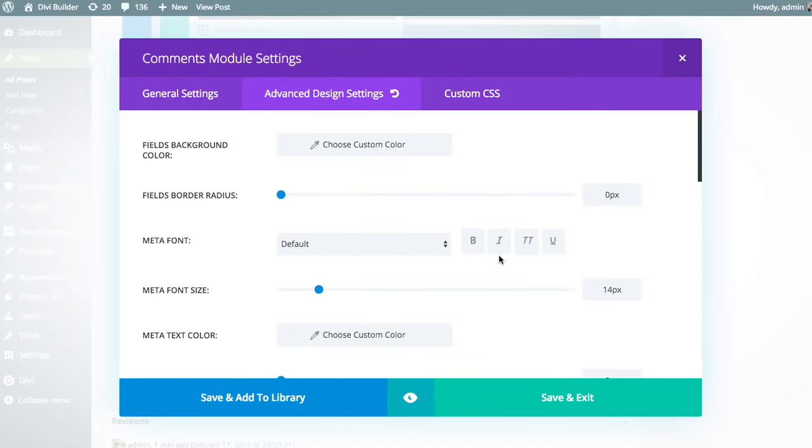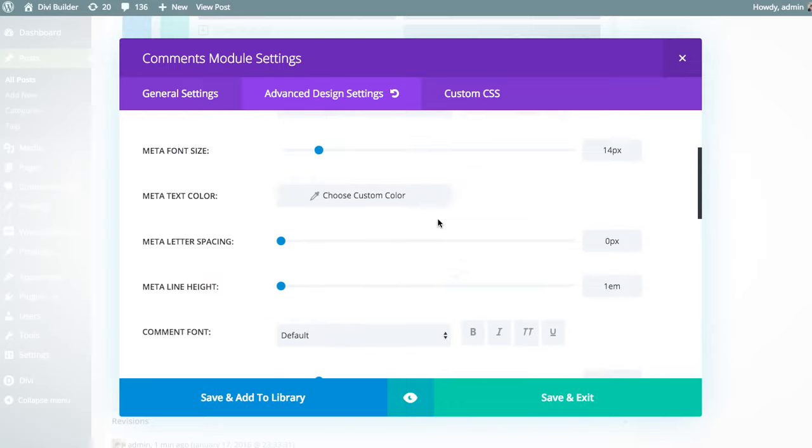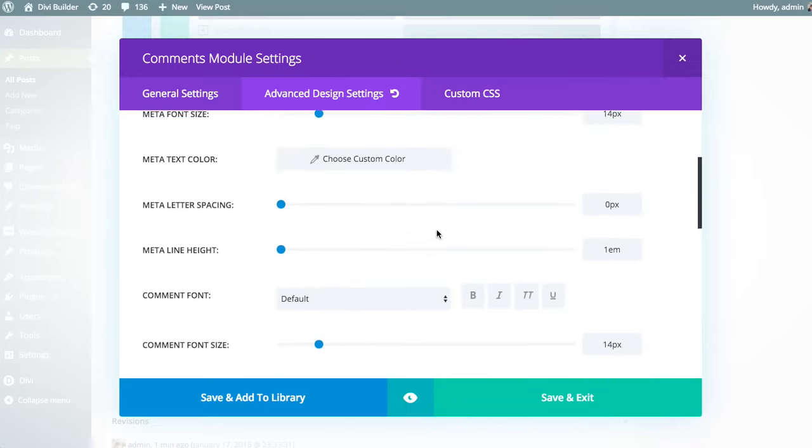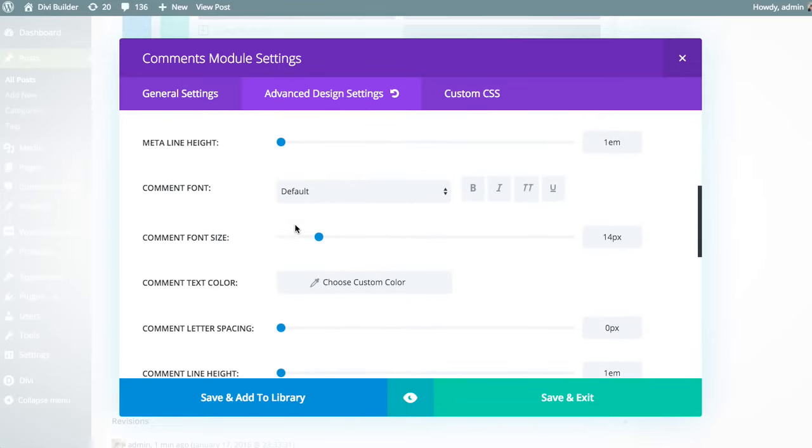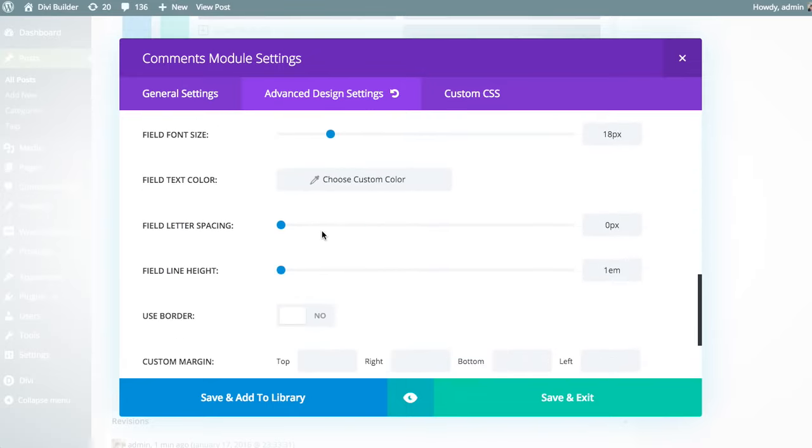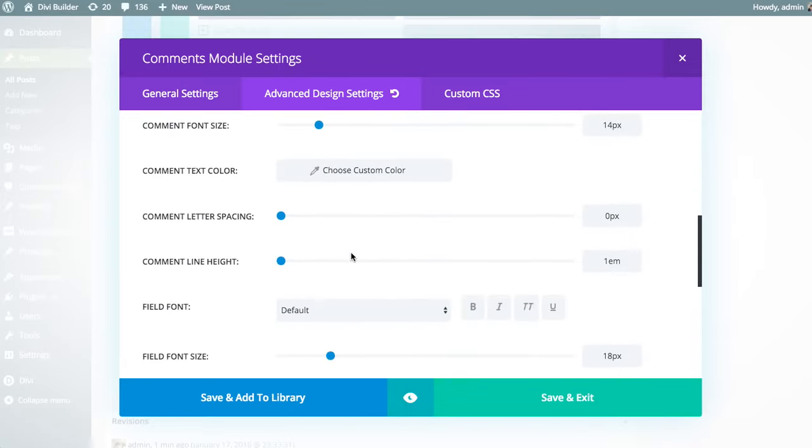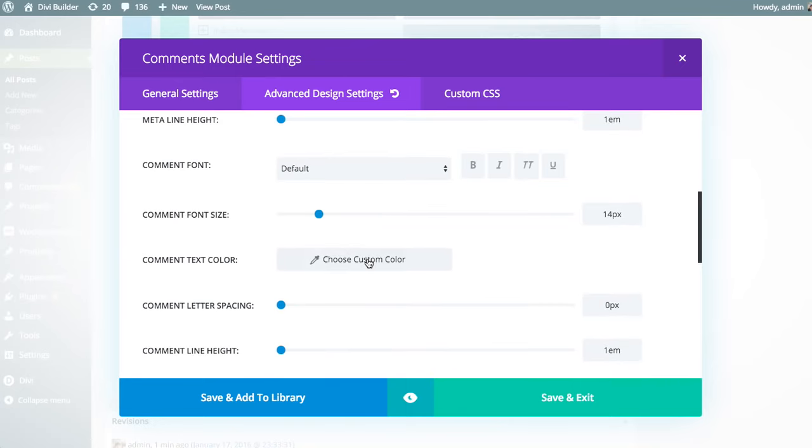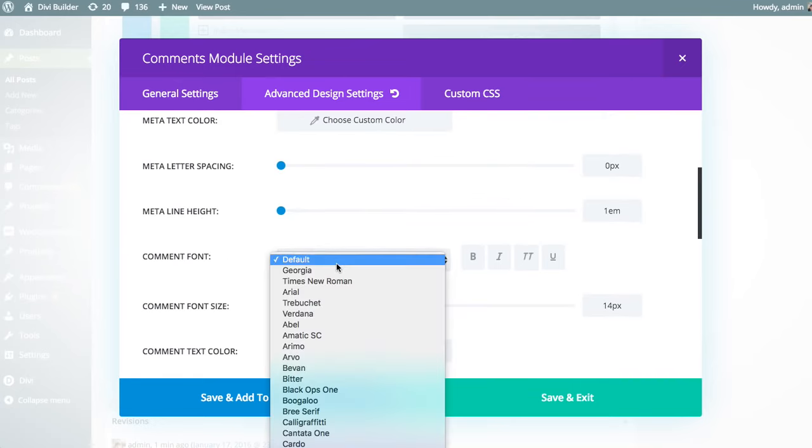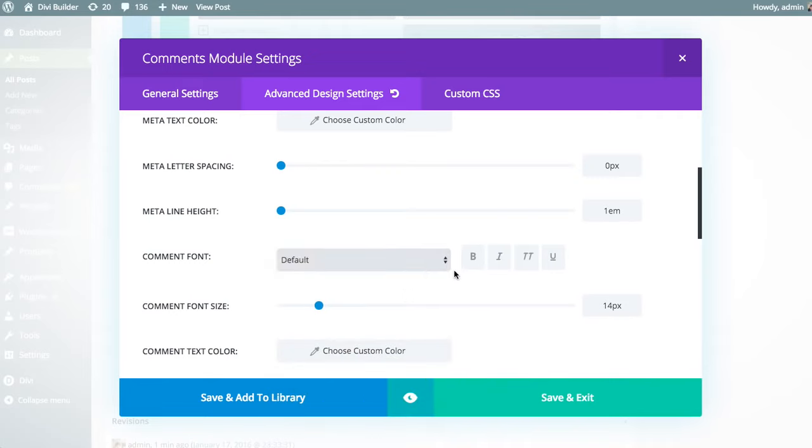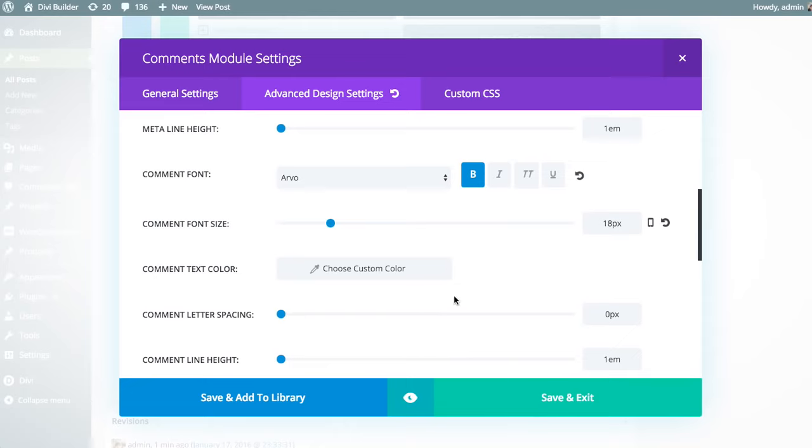So we can do things like adjusting the fonts and font colors. So we can adjust the comment font to something else. We can make it bold, maybe bump the size a little bit.